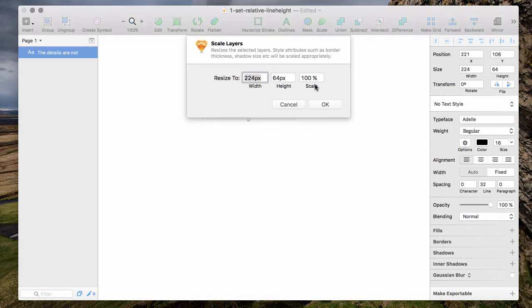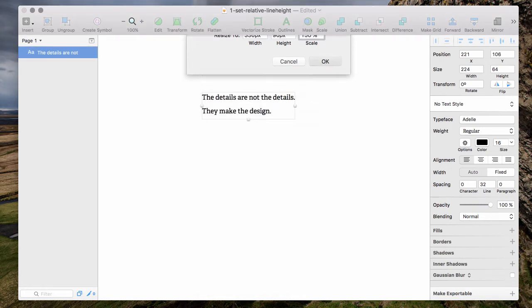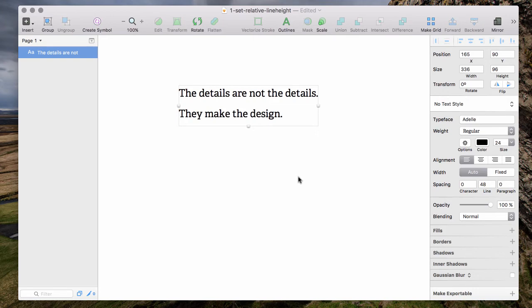So just enter 150% and now you have a font size of 24 with a line height of 48. It's that easy.